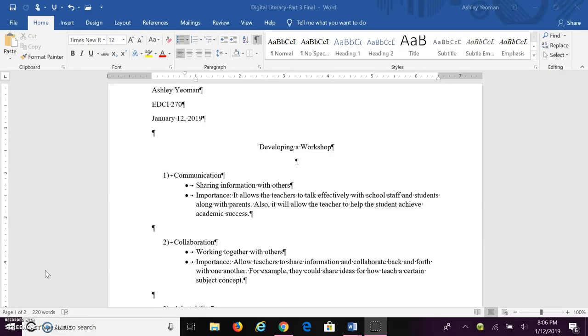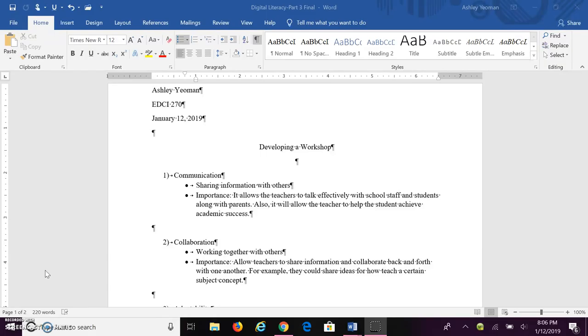The importance of communication is it allows teachers to talk effectively with school staff and students along with parents, whether through email, a newsletter, or word of mouth. It will also allow the teacher to help the student achieve academic success by figuring out what he or she needs.